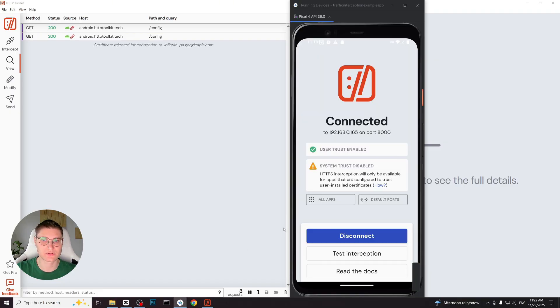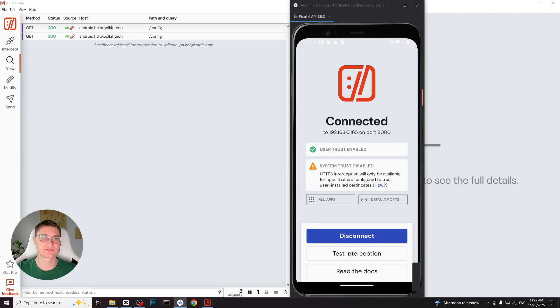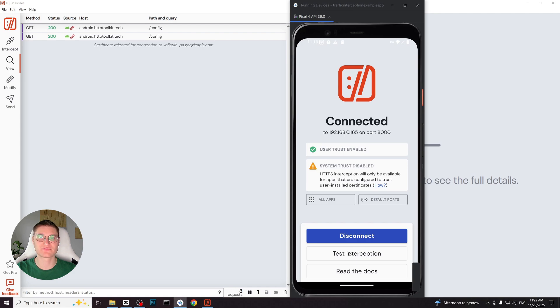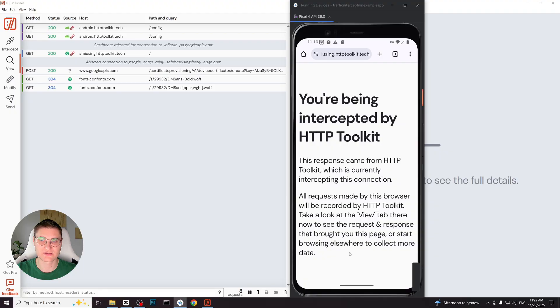Now we go back to the HTTP toolkit application. It updates the status and shows user trust enabled and system trust disabled. This is completely normal for a non-rooted device with Android 11 or higher because the system trust cannot be enabled without the root. But that is not a problem. For the majority of applications user trust is enough and interception will work correctly.